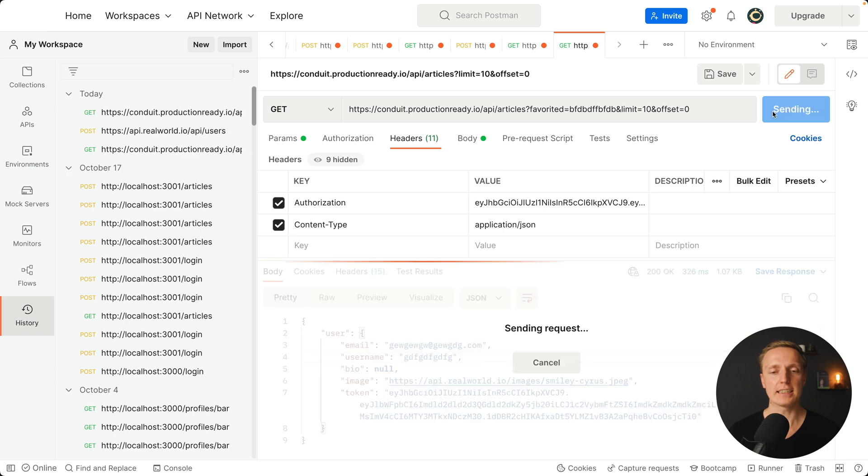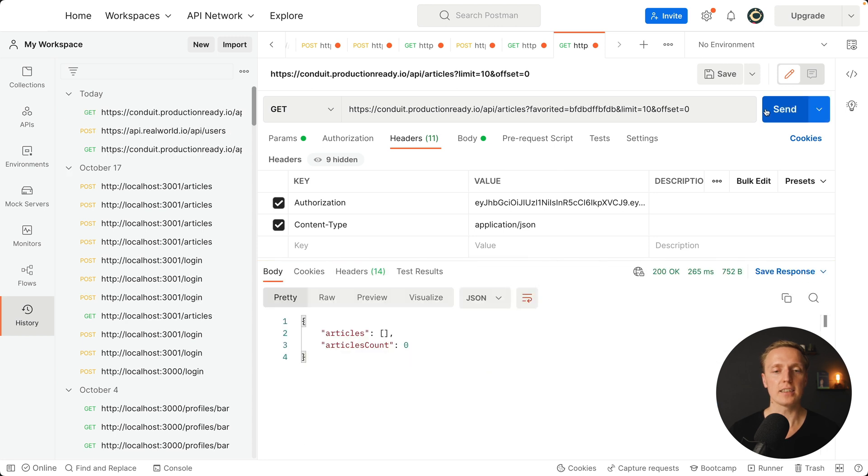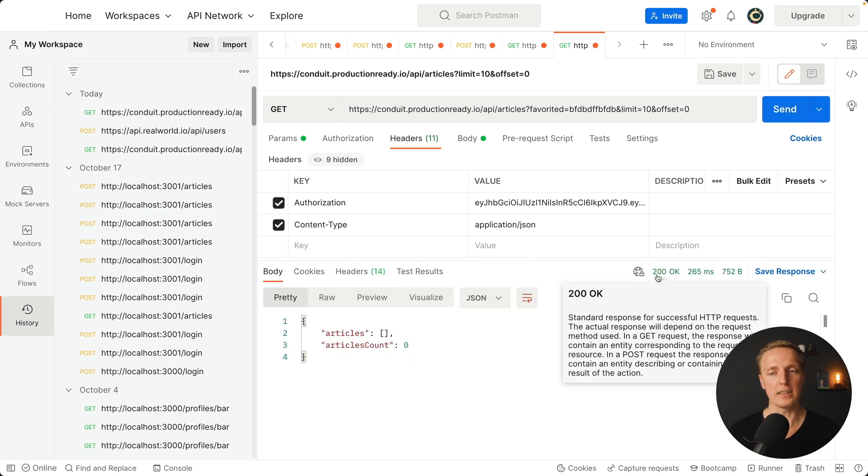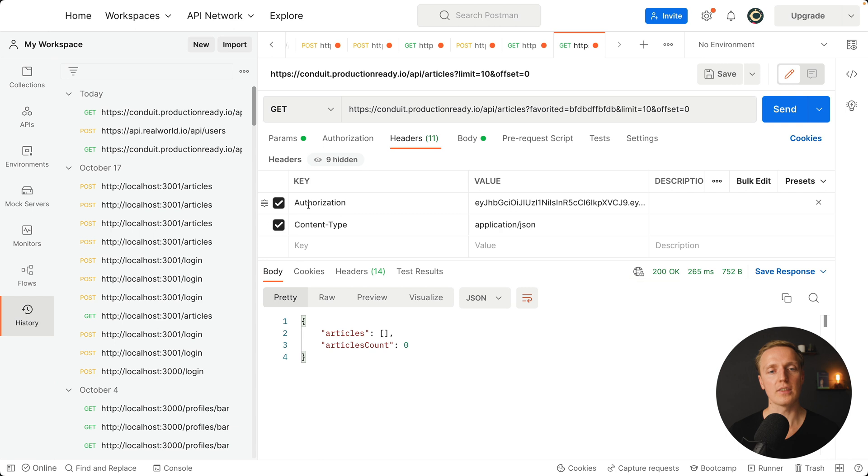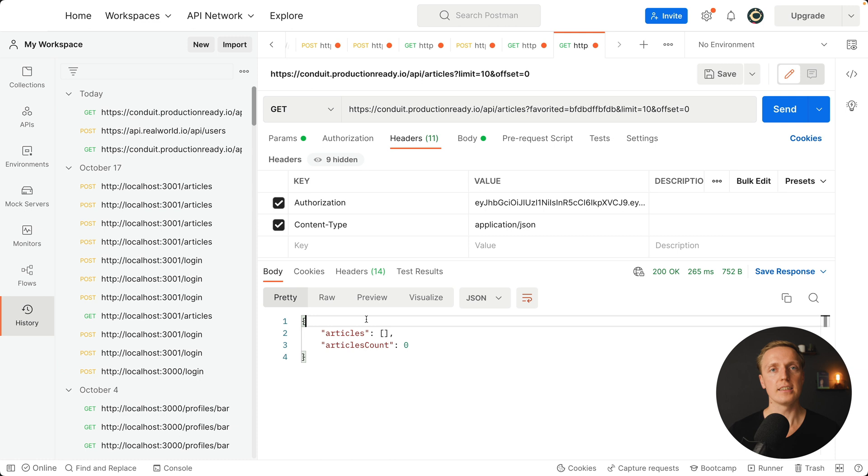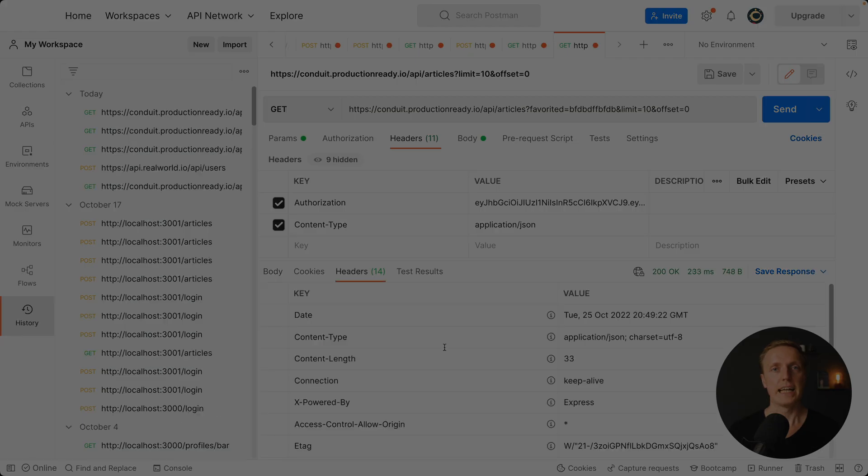This is a GET request and this is a request only for authenticated users. I am hitting send and as you can see we are not getting 401. We are authorized because of this authorization header. We are not getting any articles because our user didn't create any articles yet.